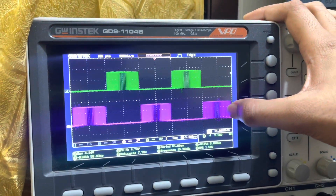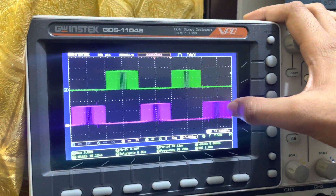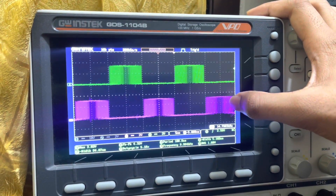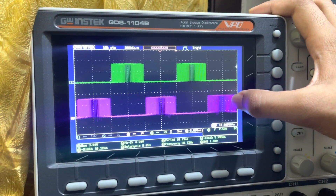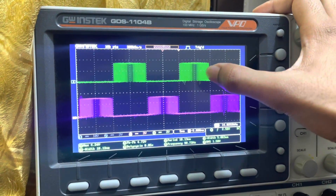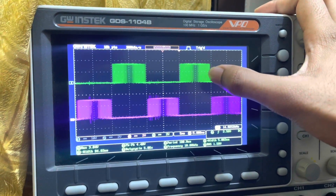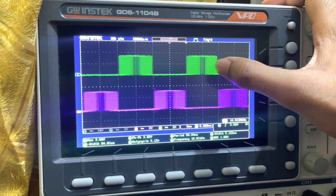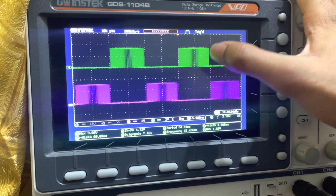The first pulse will be the pulse for S1 and S4, and the second pulse will be for S2 and S3. This second pulse is responsible for generating the inverting section of the sine wave, and the first pulse is responsible for generating the positive pulse of the sine wave.